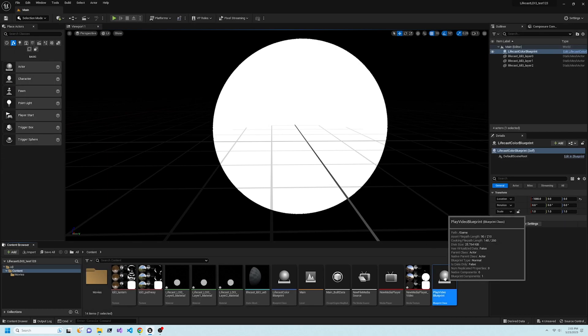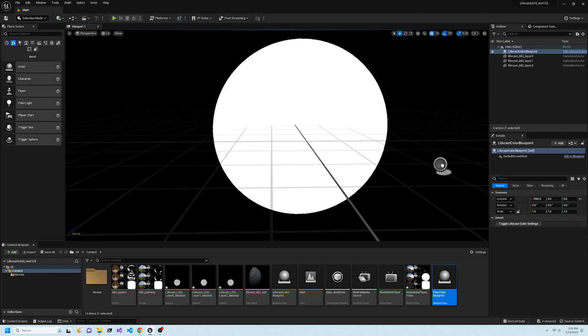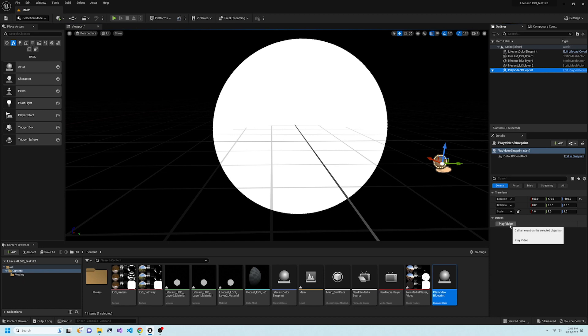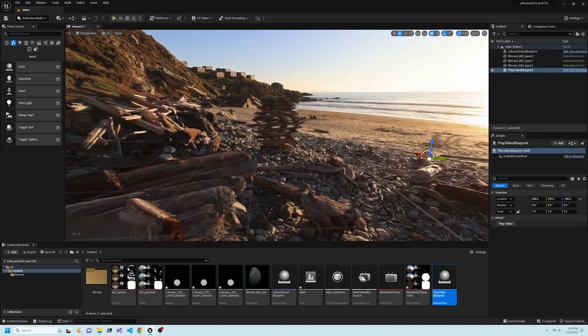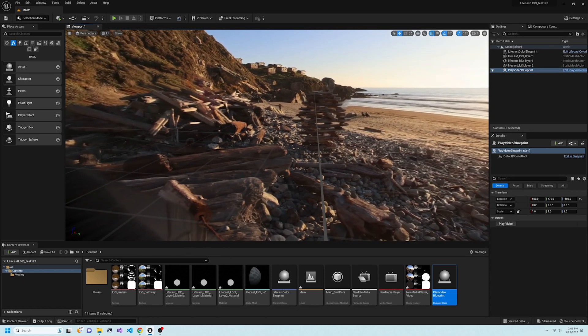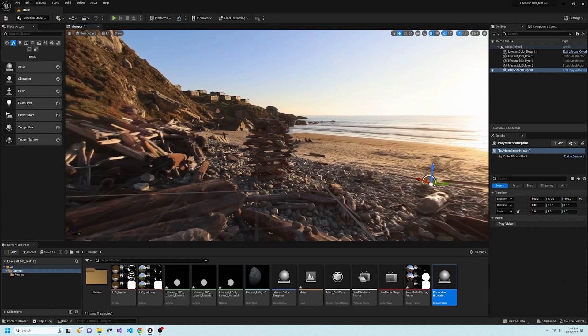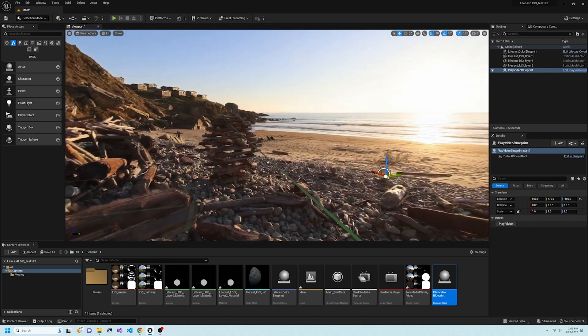Drag an instance of the Play Video Blueprint from the Content Drawer into the scene. Then under Details, find the Play Video button that we just created. Now our volumetric video is playing in Unreal Editor.